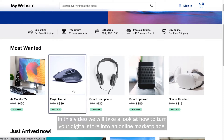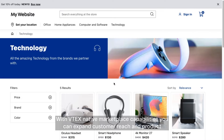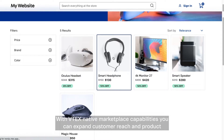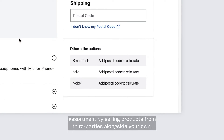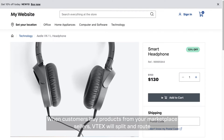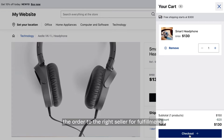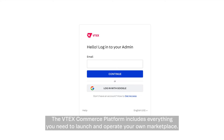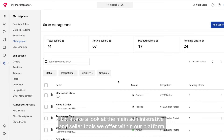In this video, we will take a look at how to turn your digital store into an online marketplace. With Vitex's native marketplace capabilities, you can expand customer reach and product assortment by selling products from third parties alongside your own. When customers buy products from your marketplace sellers, Vitex will split and route the order to the right seller for fulfillment. The Vitex Commerce platform includes everything you need to launch and operate your own marketplace. Let us take a look at the main administrative and seller tools we offer within our platform.